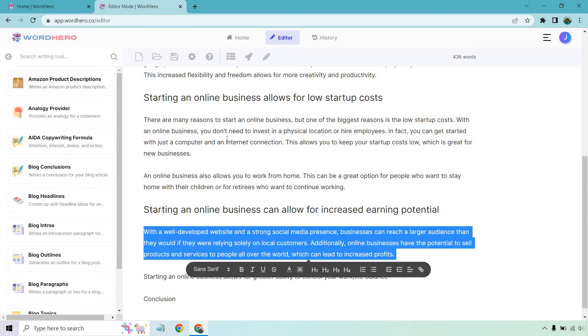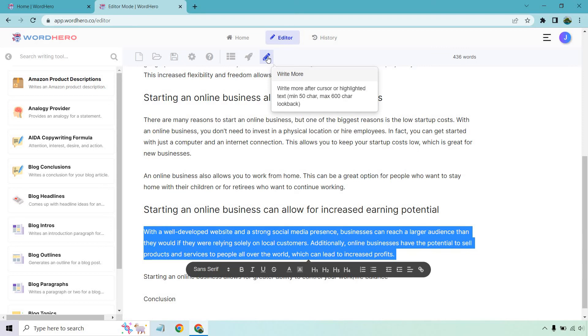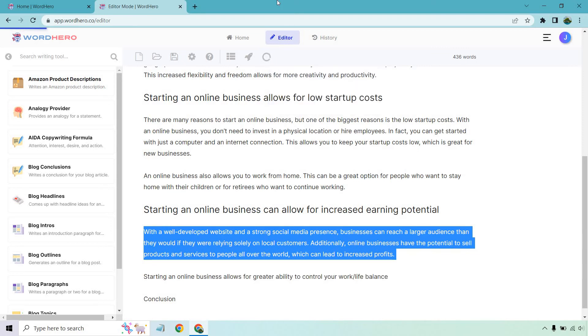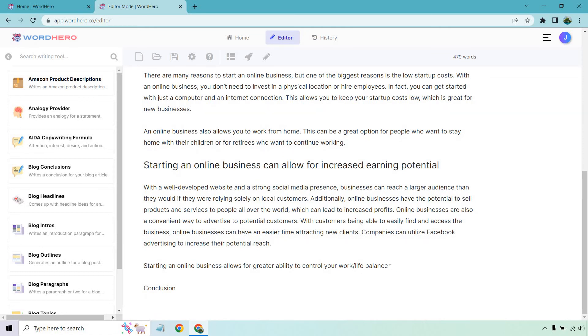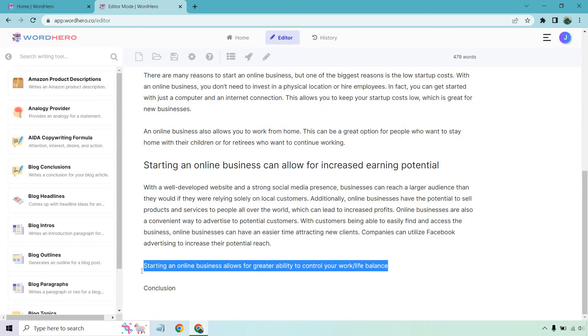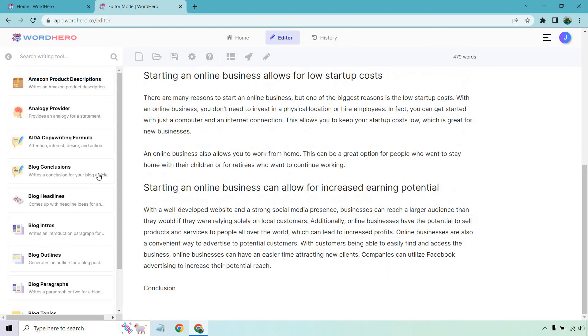Let's say we want a little bit more. What we do is we highlight what we want and then we click on the write more button. So we started around here. Online businesses are also a convenient way to advertise to potential customers. With customers being able to easily find and access the business, online businesses can have an easier time attracting new clients. Companies can utilize Facebook advertising to increase their potential reach. Very cool. So what I want to do is just kind of cap it off and go to the conclusion.